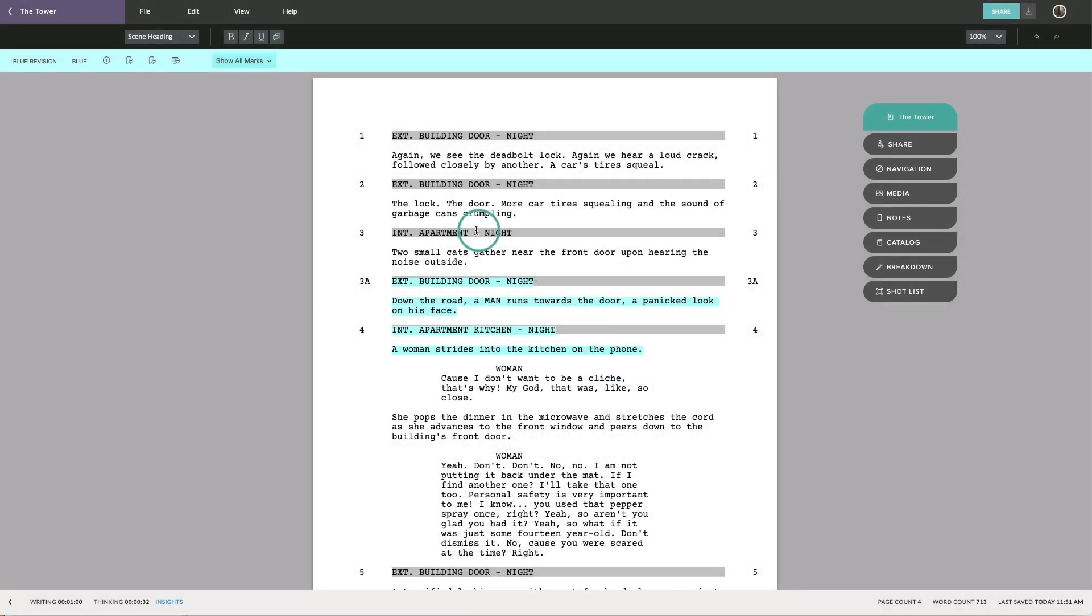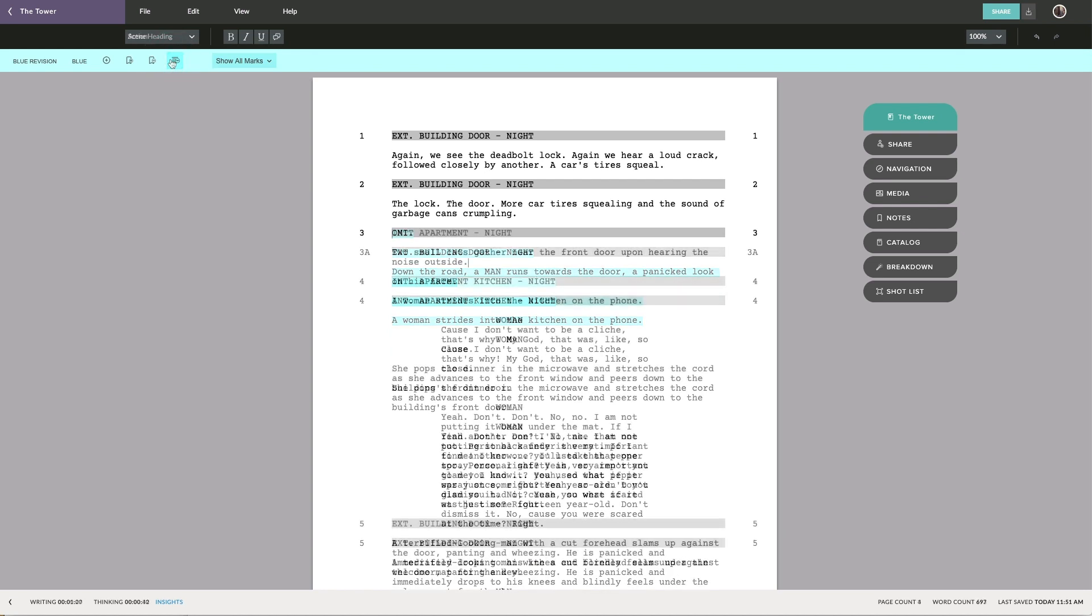If you wish to delete a scene, use the omit button. This will keep the scene number but remove all of the contents of the scene.